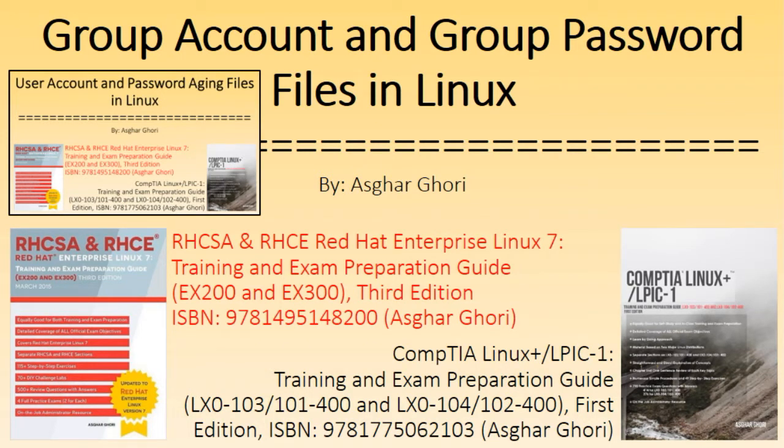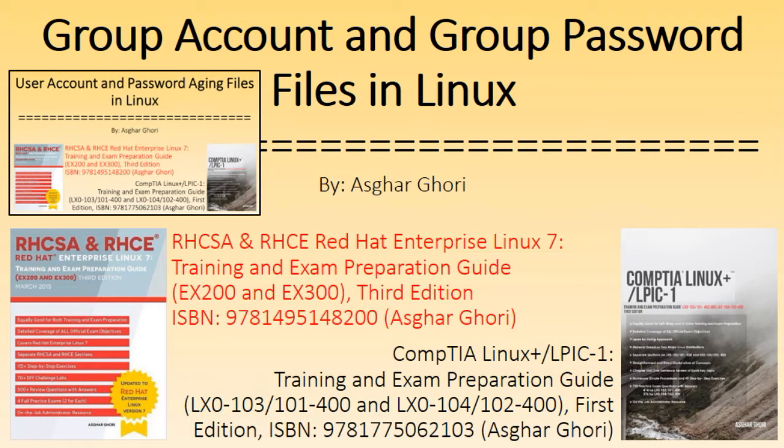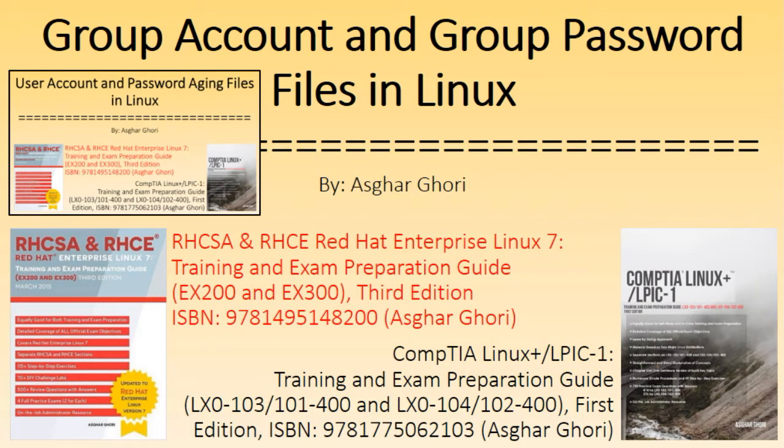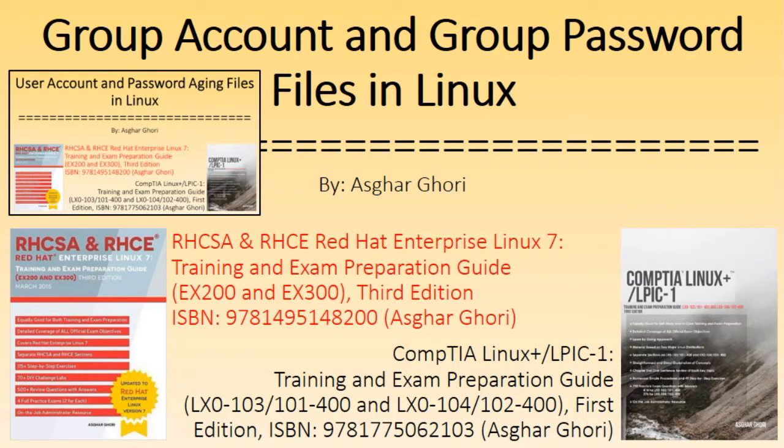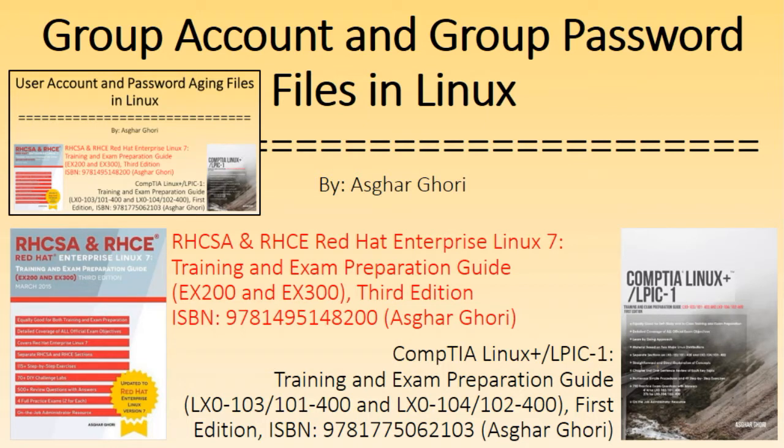I had presented an analysis of the passwd and shadow files in detail and discussed their roles along with sharing several commands that reference the two files for information and validation or update them as necessary. In this video I will analyze the group and gshadow files that maintain Linux group and group password and group administrator information.